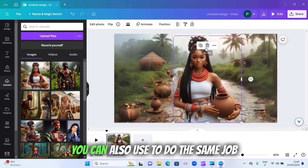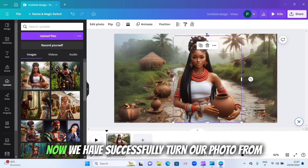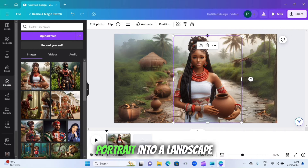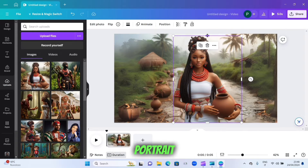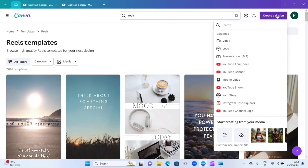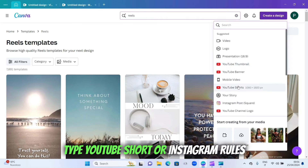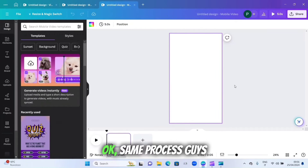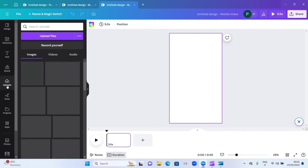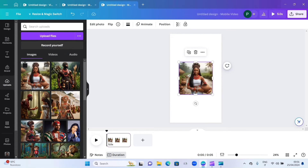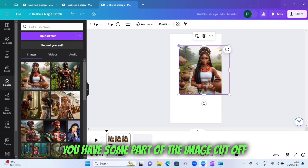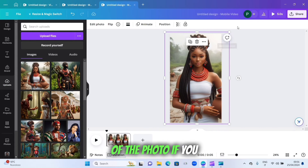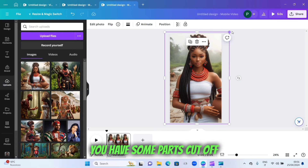We have successfully turned our photo from portrait into landscape. Now let's also show how to turn it from landscape into portrait — just come here and click on 'Create a new design', type 'YouTube Shorts' or 'Instagram Reels' to open the portrait canvas. Same process: click on 'Upload', use the same image. If you drag it this way, some part of the image gets cut off, so you need to do it properly.